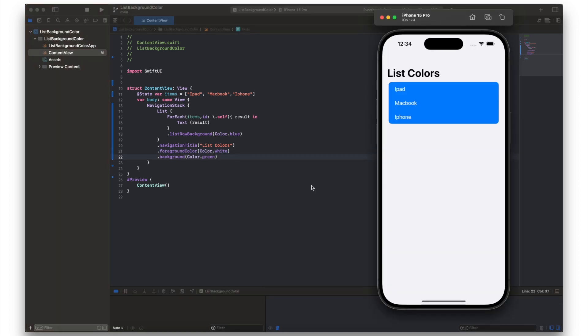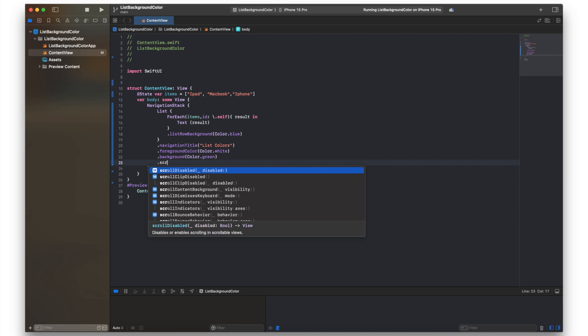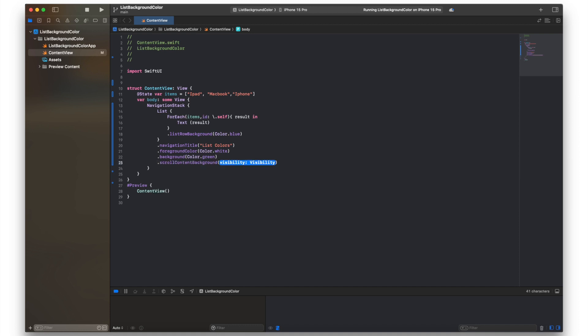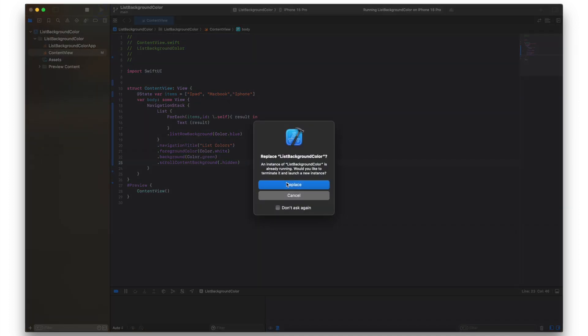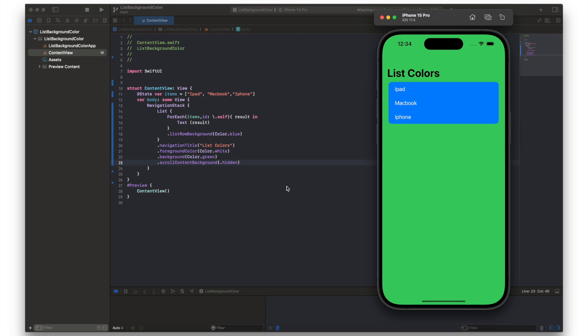Now the background color has actually changed to green but we can't see that because we need to hide the scroll view background. So we need one more command which is .scrollContentBackground. That's all. And in there we'll just put .hidden. And you can see that's now worked and we can now see the green background.